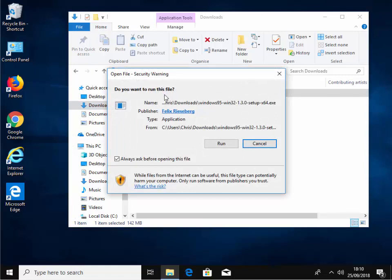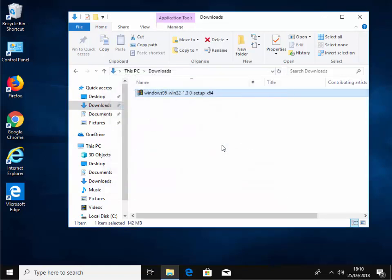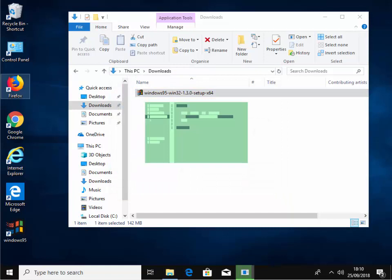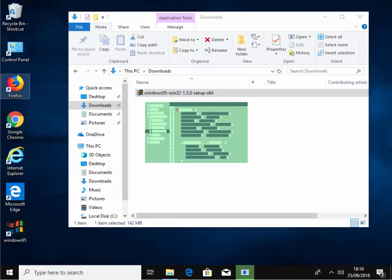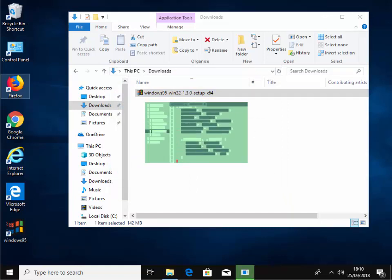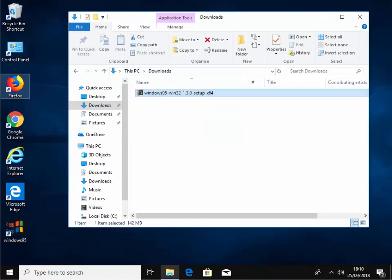It says, do you want to run this file? So we move our mouse over the word run and left click once. And Windows 95 starts to install on our system. We get this funny little box up here. And then once it's installed, it then opens.